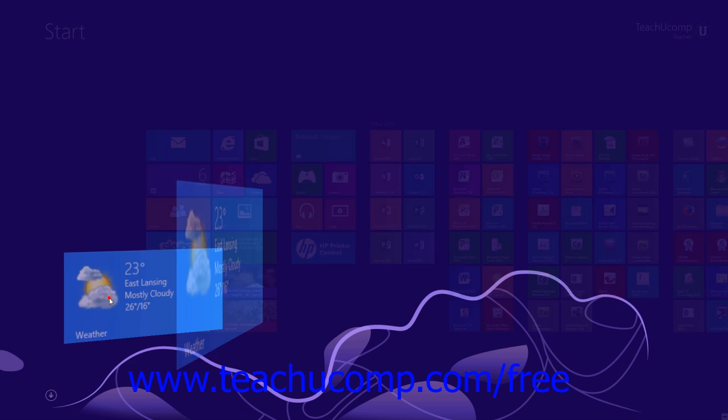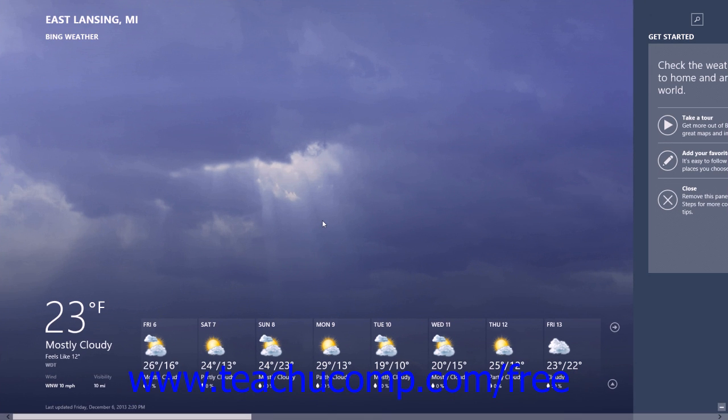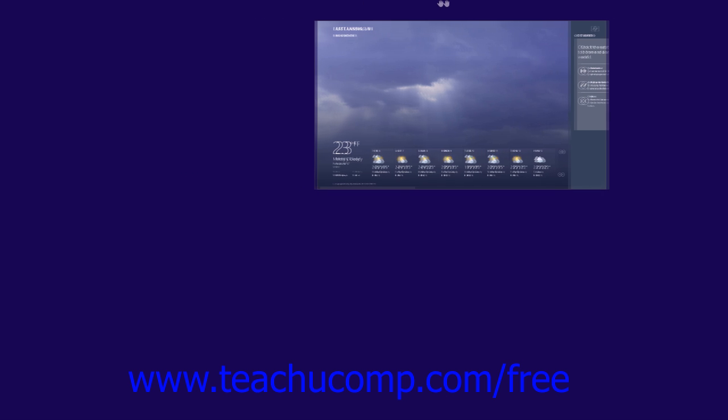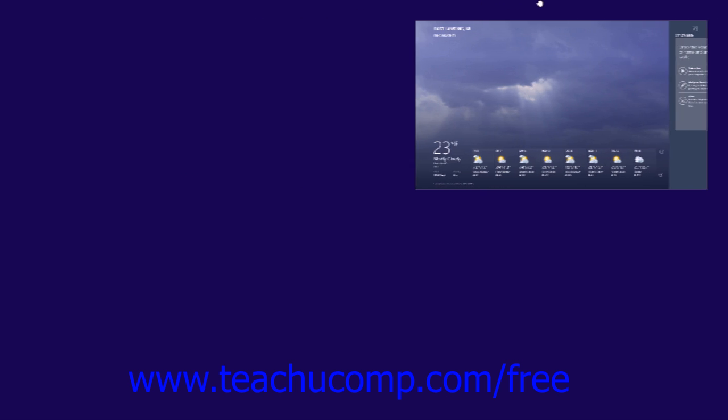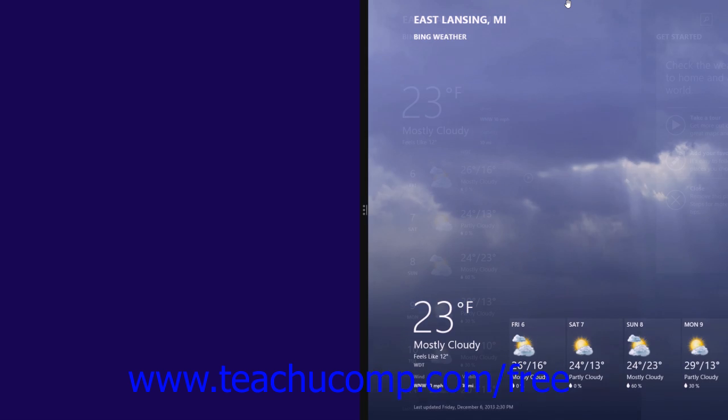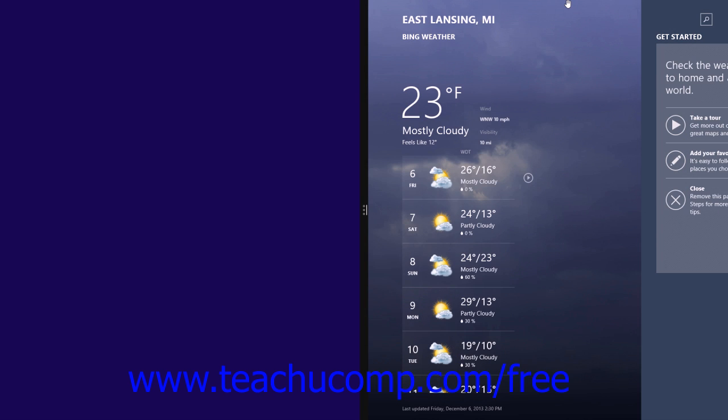To snap an open app window to the side of the screen, open the app window and then click and drag at the top of the app window to either the right or left until you see a thick black bar appear. Then release the app window into that section of the screen. The app will then only display within that section of the screen with the black bar acting as its border.